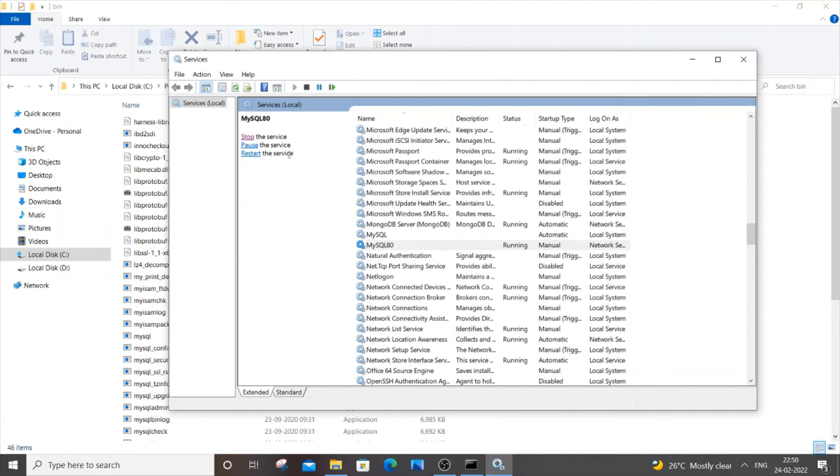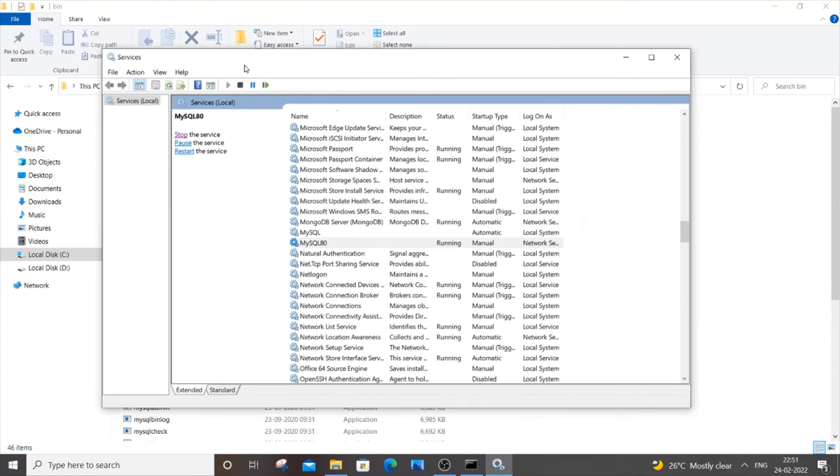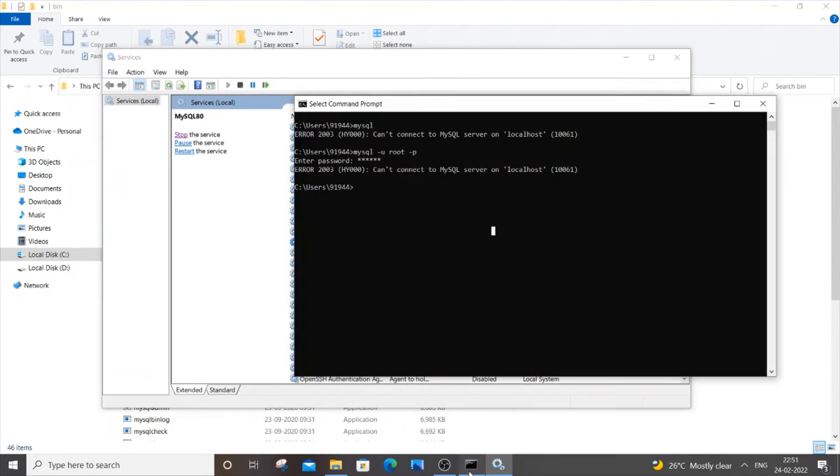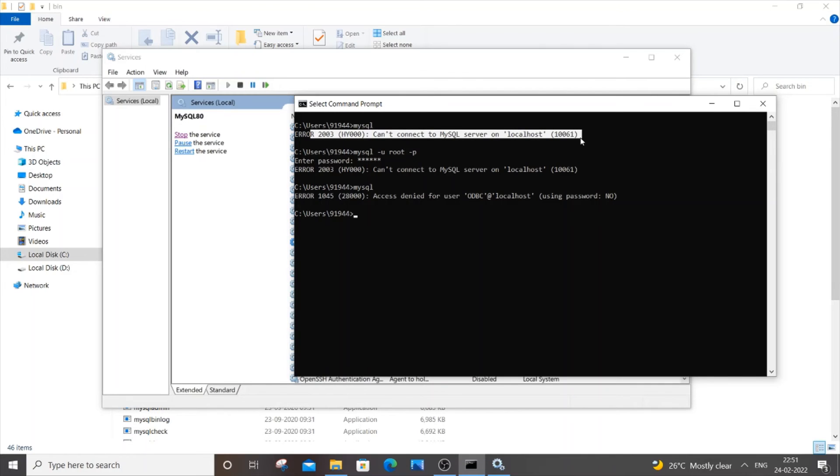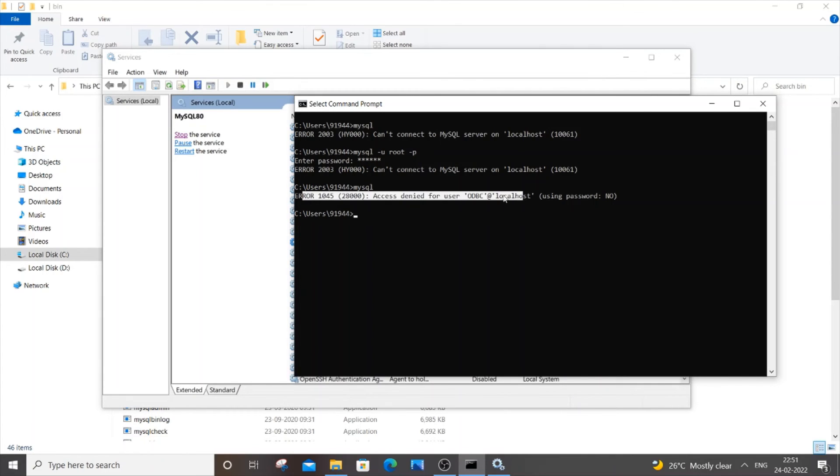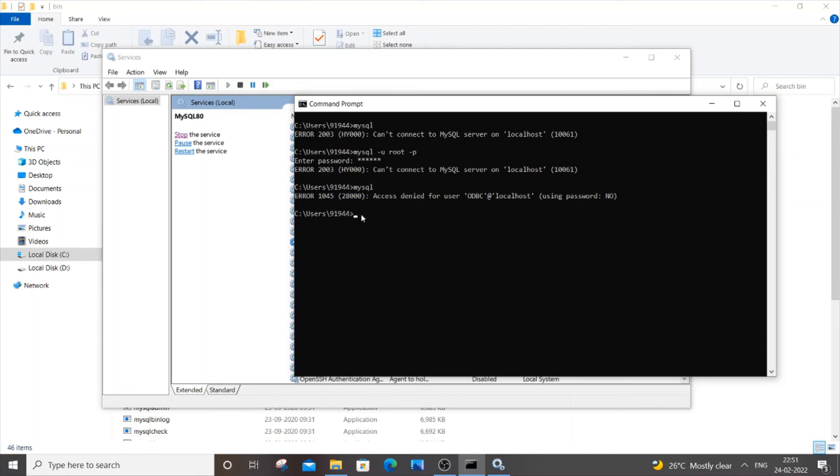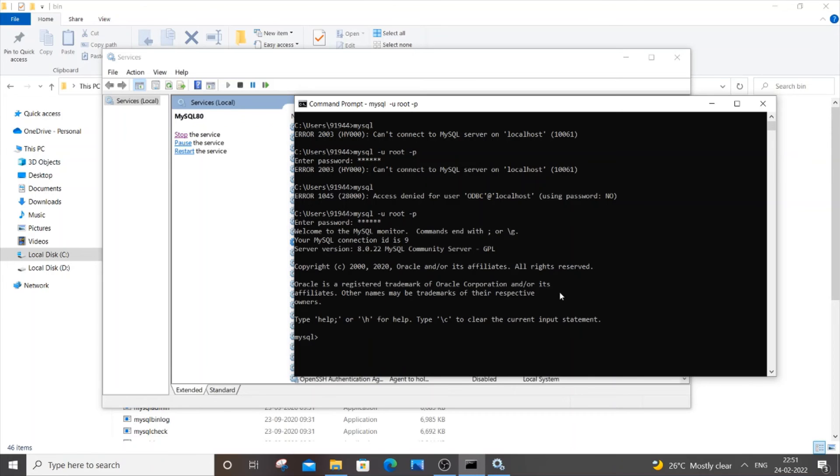Now as you can see, my service has been started. If I now go to the same command prompt and type mysql and hit enter, this time I'm not getting the localhost error. This error I'm getting is because I gave the wrong command. It needs to be this one. Just copy this, paste it, hit enter, and enter the password.